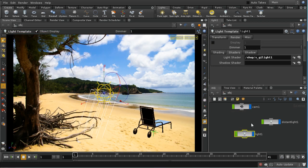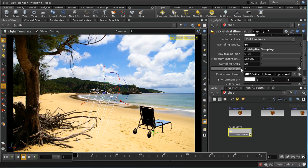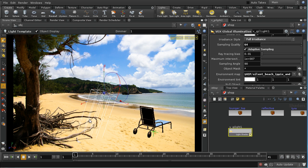We're using these environment maps — the background image as an environment map in this case — but you might have a separate environment map taken at the same time that the background image was taken. Whatever we're using, we need to make sure it's aligned so that the brightest areas of the environment map correspond to the direction of the sun that we've established using the directional light.